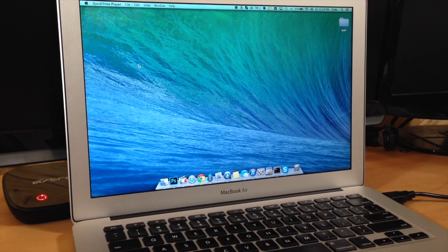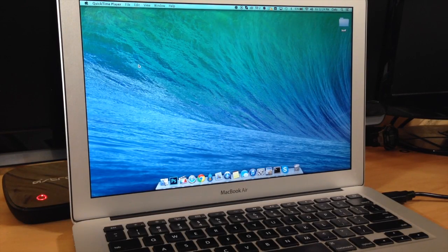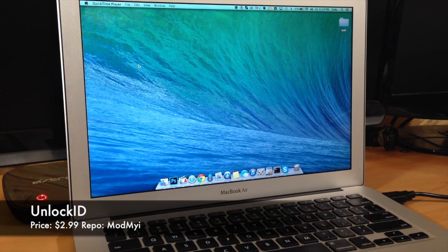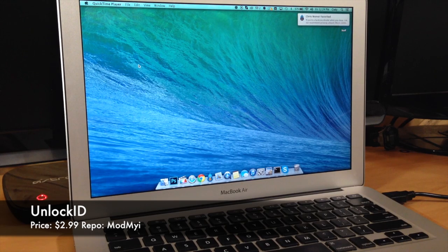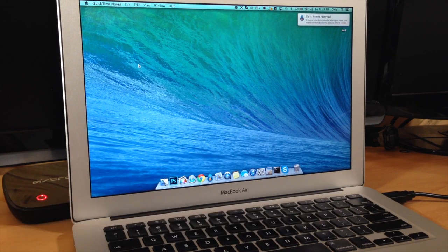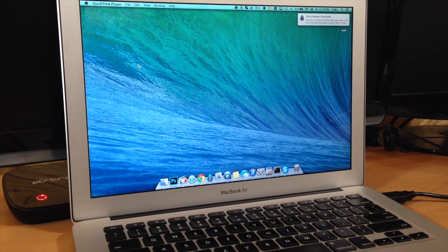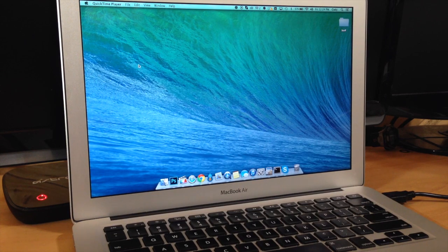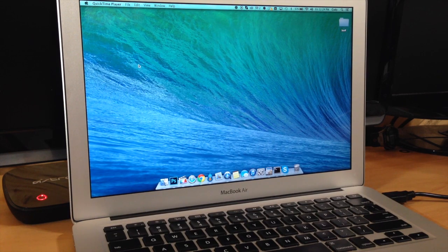What's up guys, this is iTweets here and today I'm going to be showing you a new tweak called Unlock ID. Now this is actually pretty cool - it's going to allow you to unlock your Mac with your iPhone 5S. This is going to be using the Touch ID sensor, so this is only going to work for the 5S.